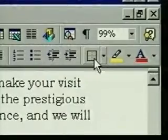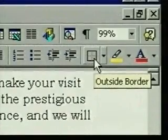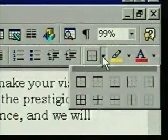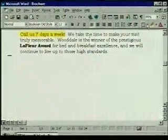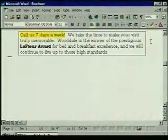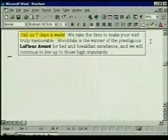Now to make it look even better, we'll put a border around it. The border button is currently set to apply an outside border, but we have a lot of border choices. We do want the outside border, so we just click on the button. Now we'll move to the top.